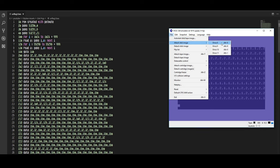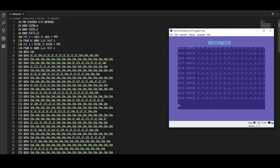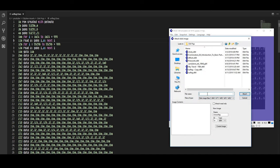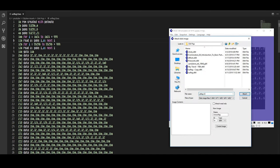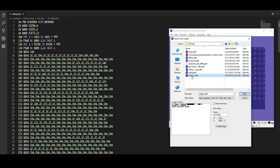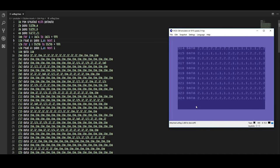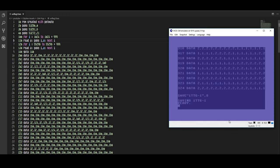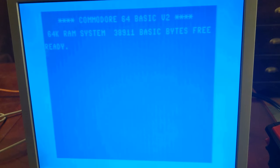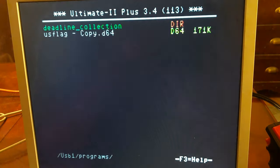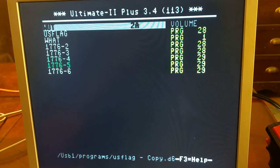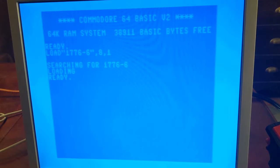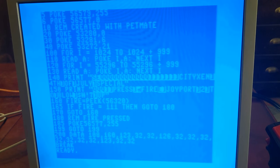After the program was copied into Vice, I then attached a disk image and saved the basic program. I then transferred the disk image to my Ultimate 2 Plus cartridge and proceeded to edit the basic.